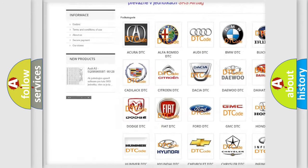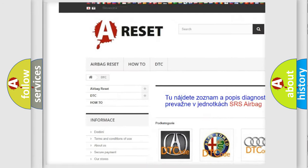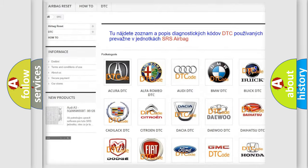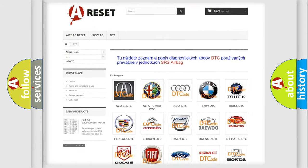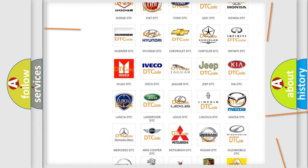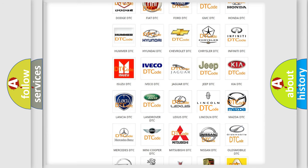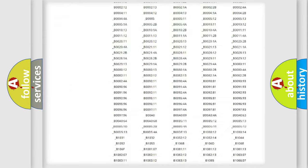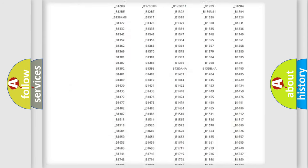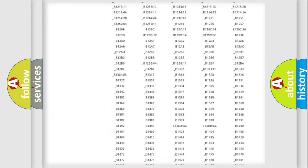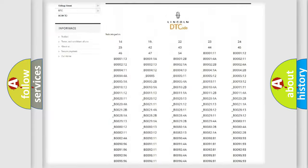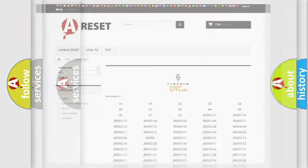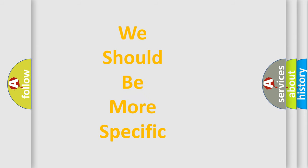Our website airbagreset.sk produces useful videos for you. You do not have to go through the OBD2 protocol anymore to know how to troubleshoot any car breakdown. You will find all the diagnostic codes that can be diagnosed in Lincoln vehicles, and also many other useful things.